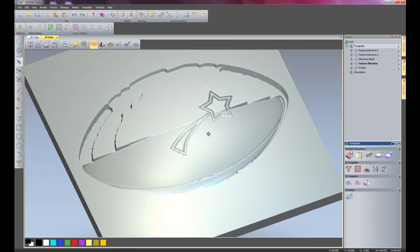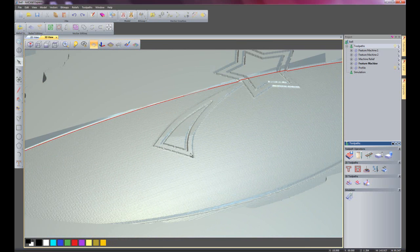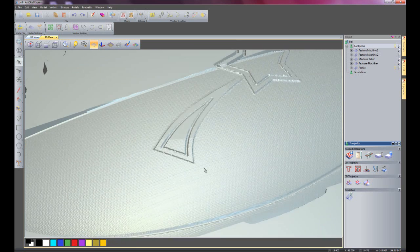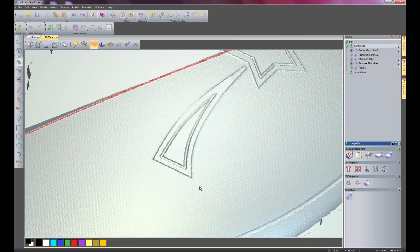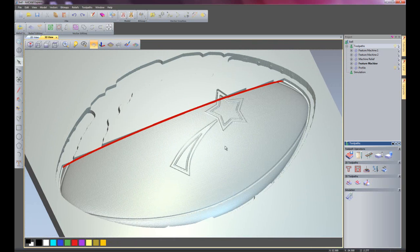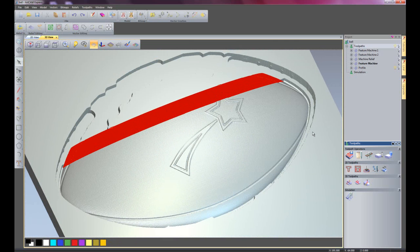So if I just zoom in here. You can see it's standing above the football. So this is just going to finish the machine relief.